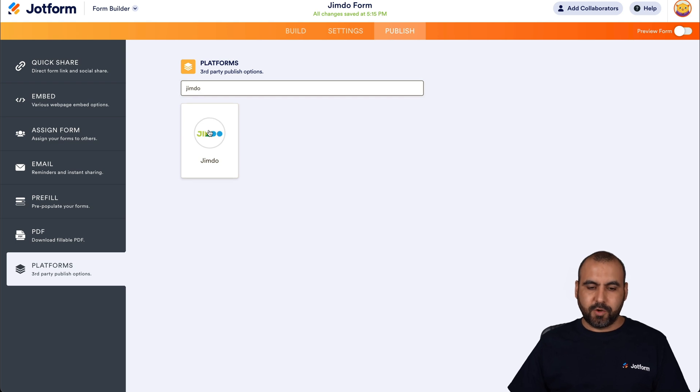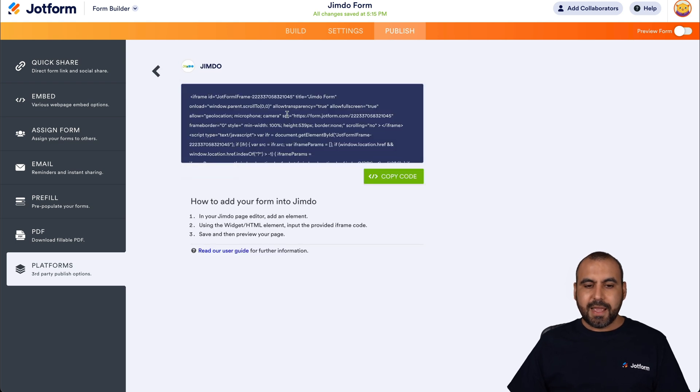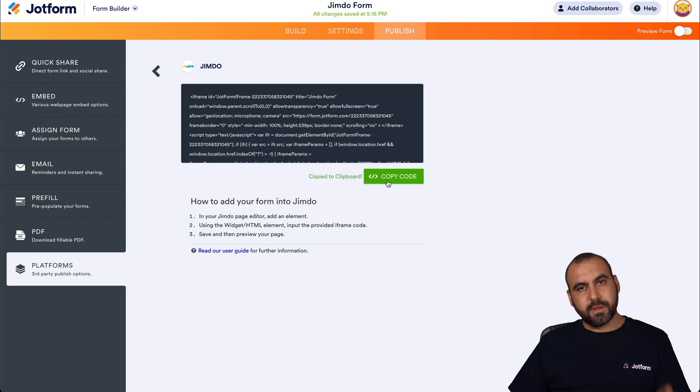Here it is. Let's go ahead and select it. And this is the code that we are going to need. So let's copy this code.